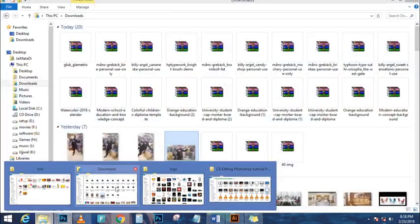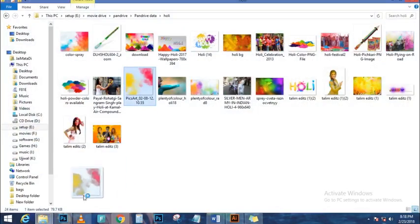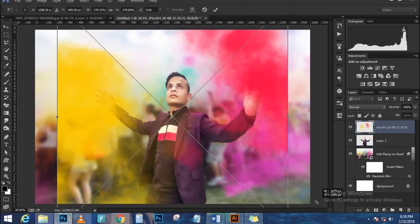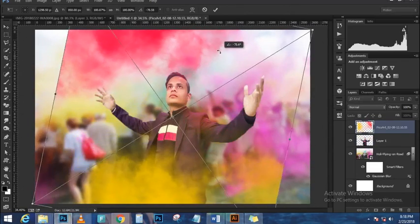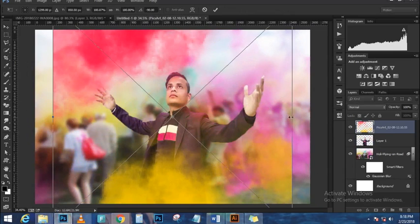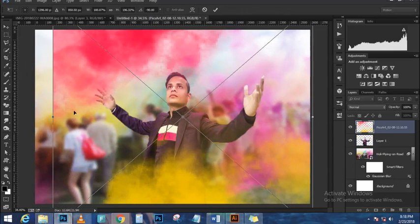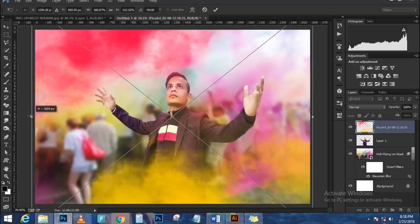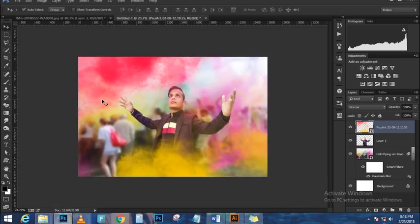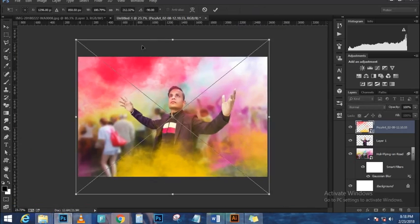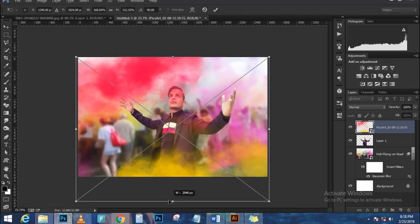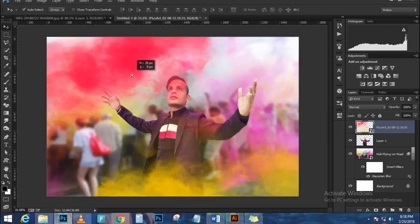Press Ctrl+T (Command+T) to transform and scale accordingly. If you can't see the corner handles, press Ctrl+0 (Command+0 on Mac) for the bird's-eye view — that shows all four corner handles. Then click and drag to scale it down, holding Shift+Alt (Shift+Option on Mac) to scale from the center proportionally.